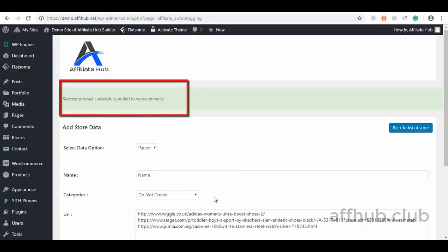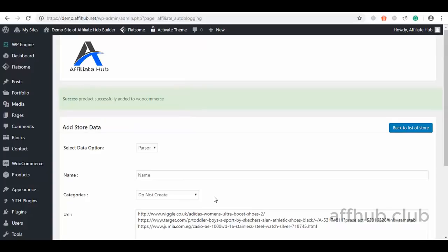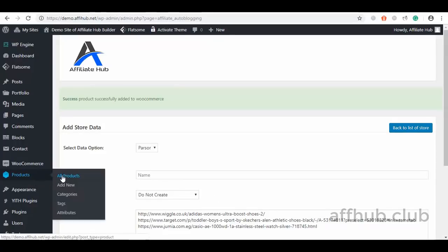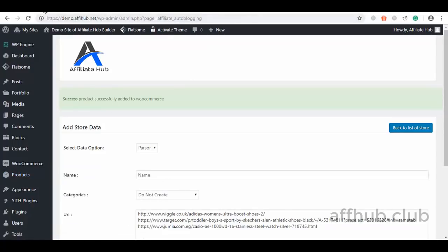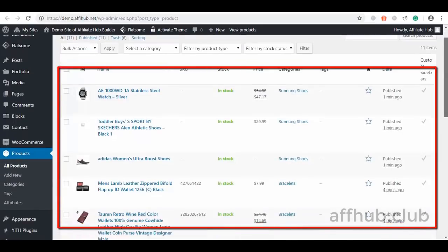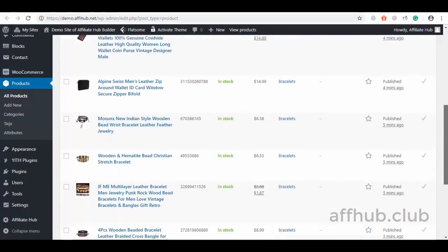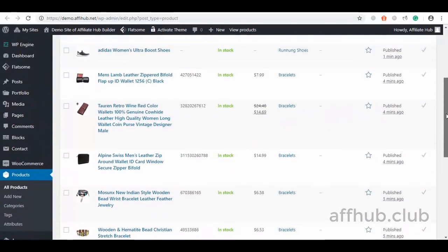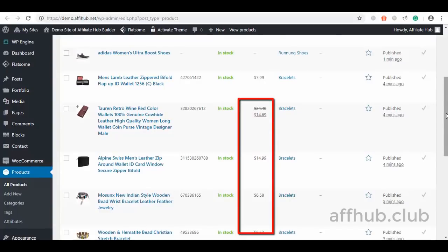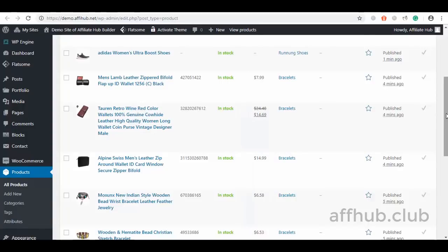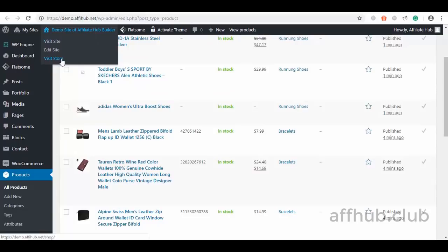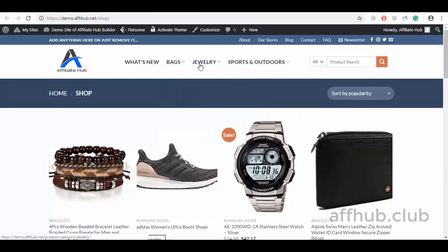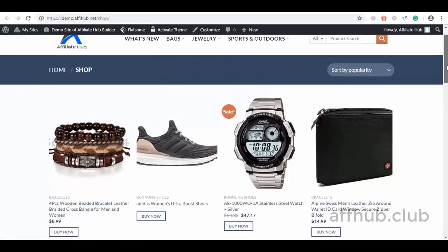Let's check now to see if they've been added successfully. You can see these are all the products we've just added. We also have a built-in currency converter that converts all product prices from different marketplaces to your choice currency denomination. Now I will go ahead and show you how our storefront looks. We have created some categories and subcategories from the WooCommerce product category section, and here are the products we just imported into our affiliate store.